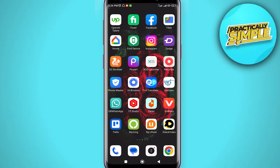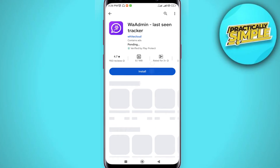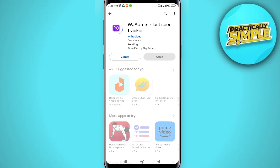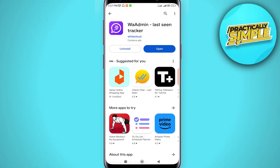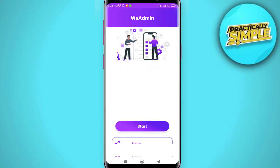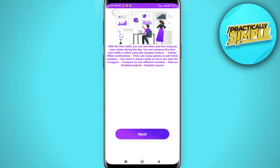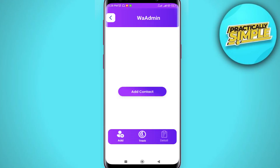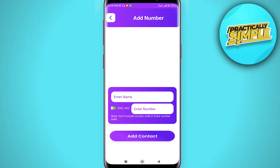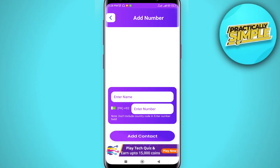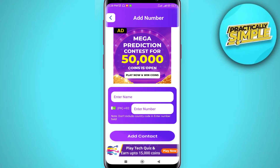then what you have to do is open your Play Store and install this application on your mobile. Once the application is downloaded, tap on open, click on start, click on next, and then tap on the add contact option. Now you need to enter the name of the person whose last seen you want to see,